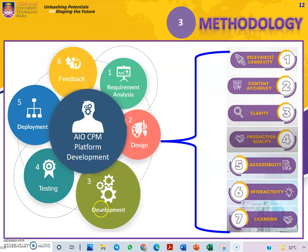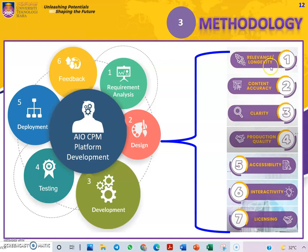In terms of design, development and testing, we gathered all important elements for the platform and its content. We took into consideration the relevance and longevity, content accuracy, clarity, production quality, accessibility, interactivity, and licensing of material provided in the Padlet platform.